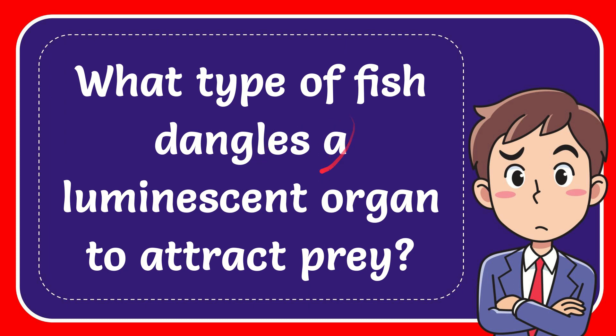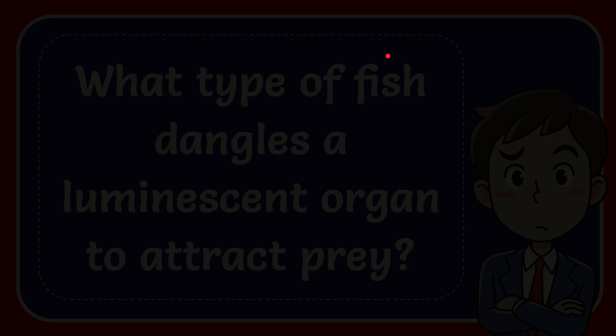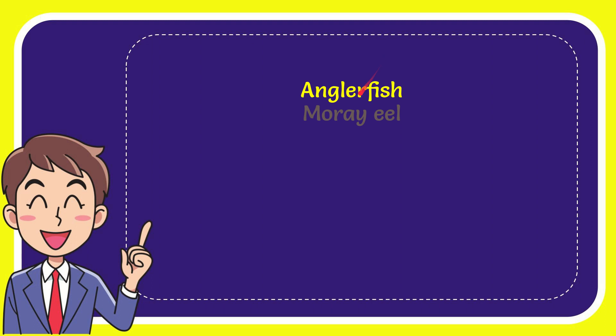In this video I'm going to give you the answer for this question. The question is what type of fish dangles a luminescence organ to attract prey? Well, I'll give you a list of the options and here is the list of the options.